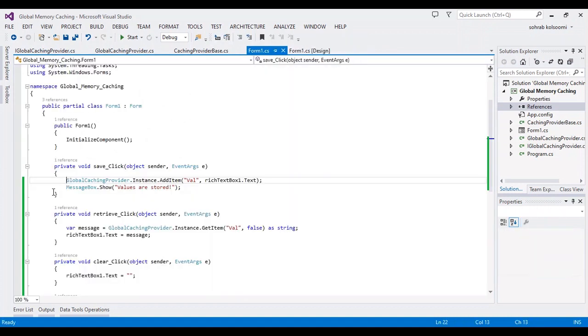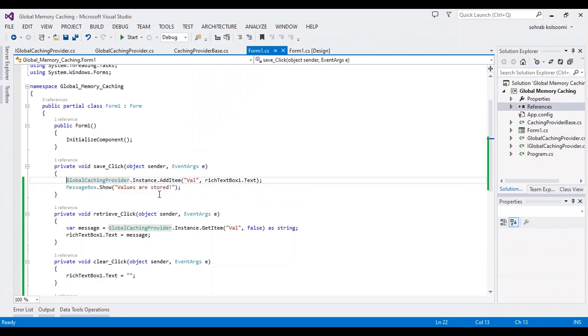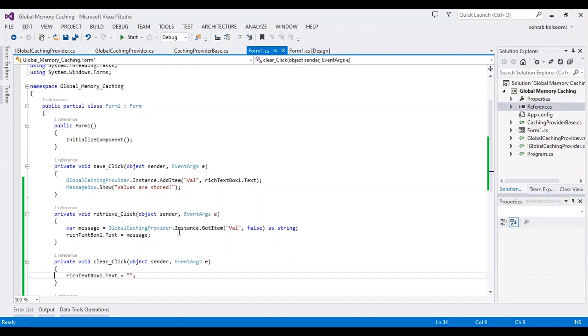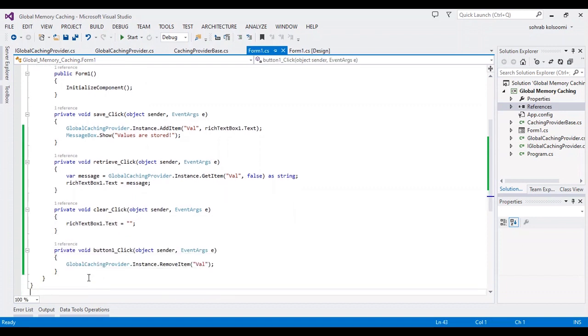After you add it, you can use it easily in a line of code to save and retrieve, and also to clear cache.